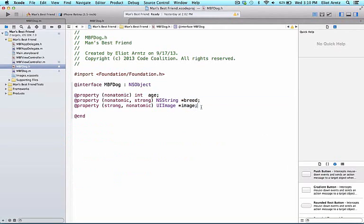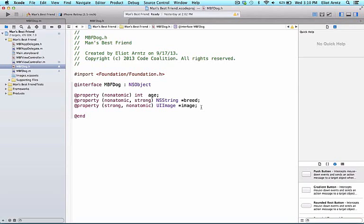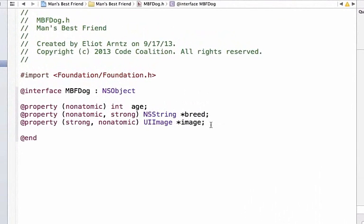I am going to go ahead and add one additional property so that we can see even after we have created our dog object, we can still add on to the MBFDog header file and add additional properties or attributes for our dog object. So I am going to add a name so that we can call our dog by a name and this will be an NSString object or a set of characters to hold the dog's name.